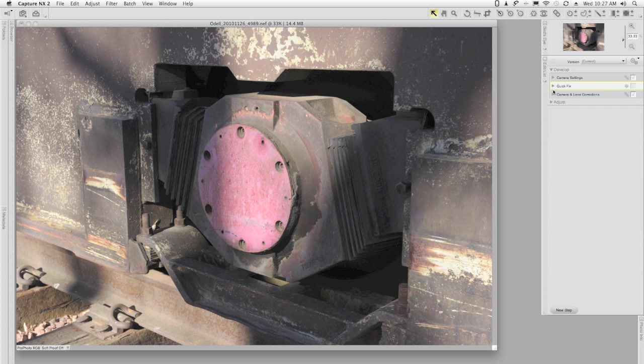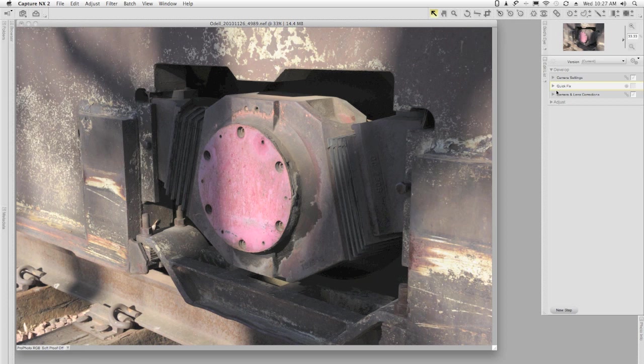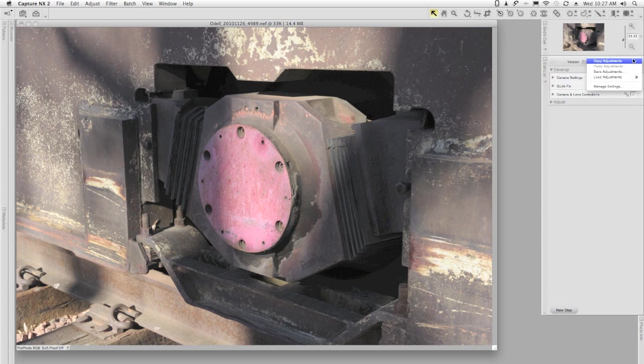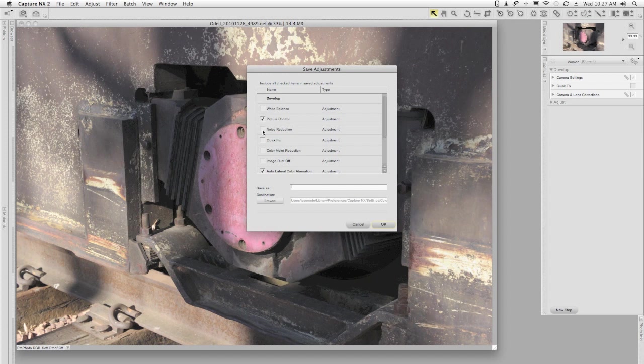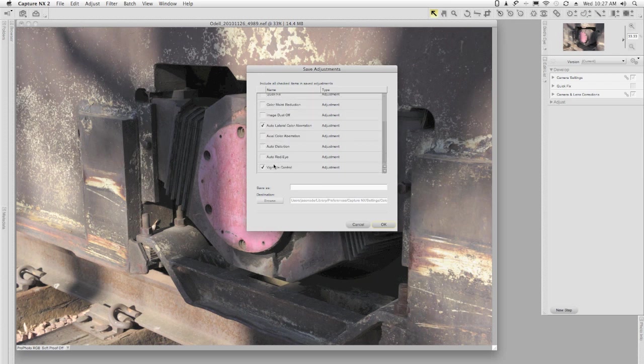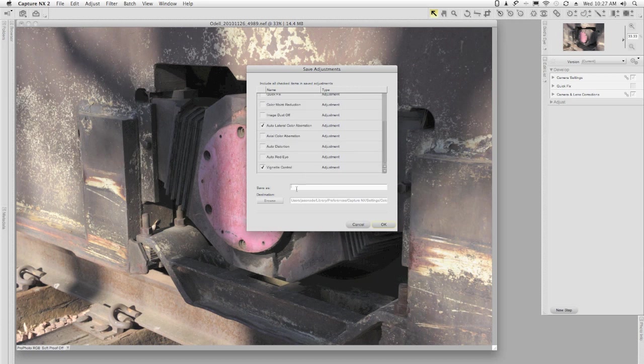At this point I've got settings that can work. If you wanted to add any other global settings you could, but I'm not going to do any kind of levels and curves or saturation adjustments at all. I just want to produce a flat image. I'm going to go to my settings and select them, and I'm going to say Save Adjustments, and I want to make a preset. I'm going to choose the picture control settings, and pretty much that's everything in there. And I'm going to save this as HDR preset and click OK.